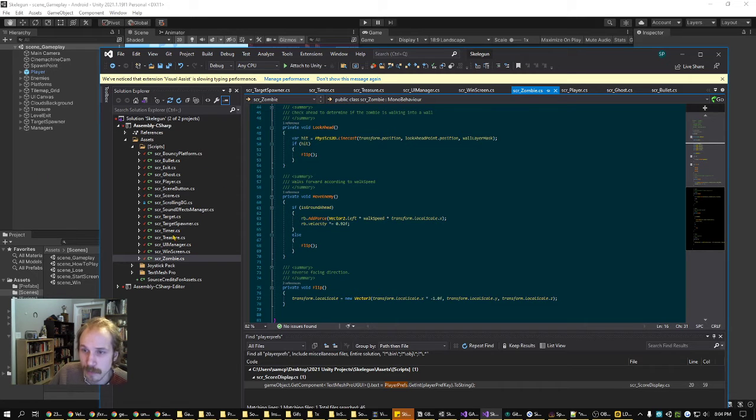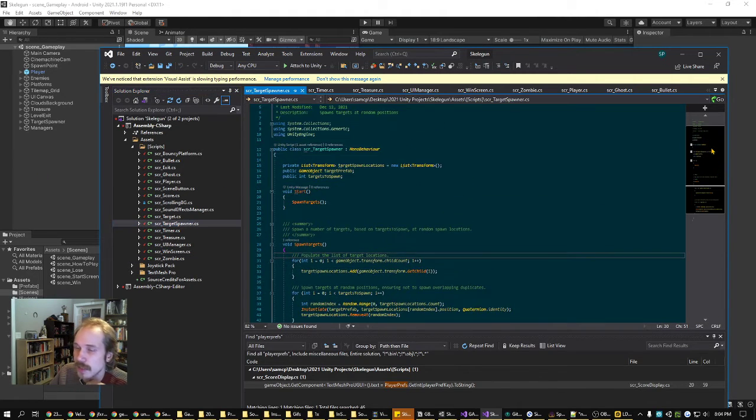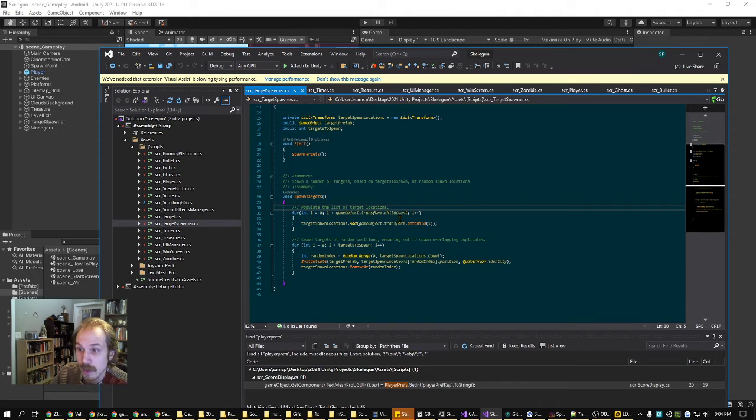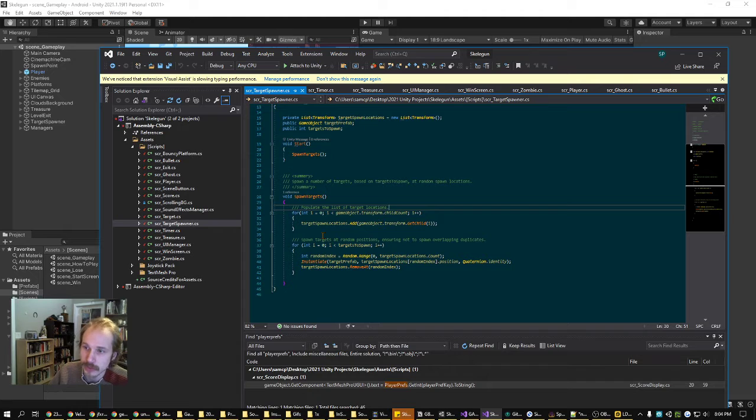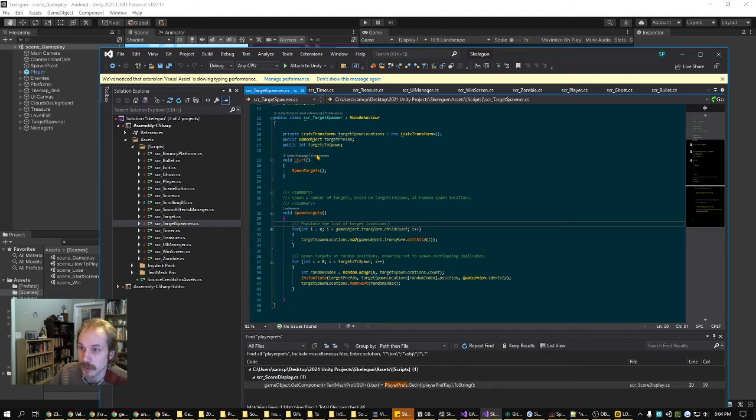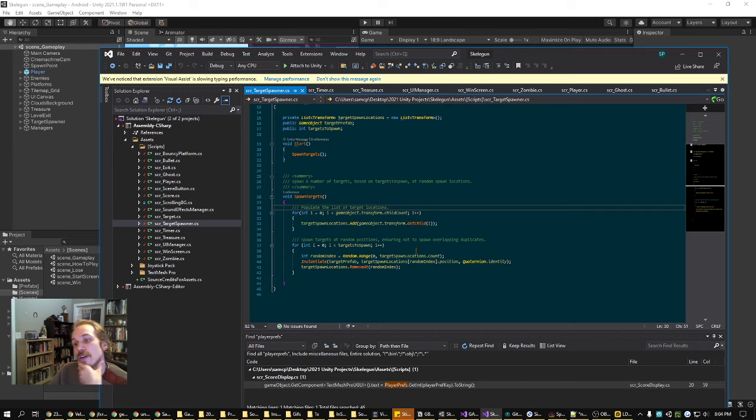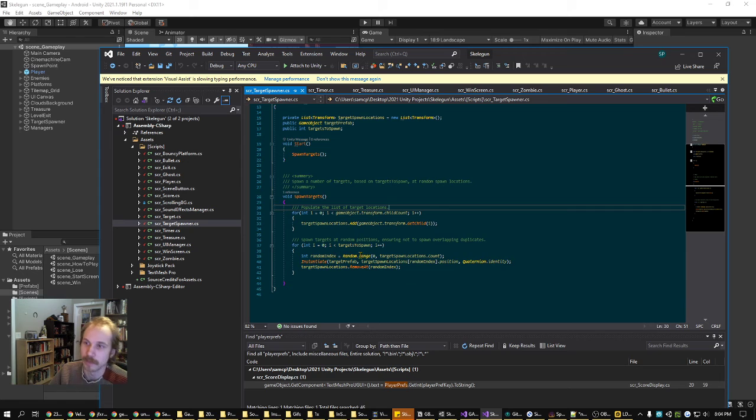And then finally the target spawner, which is what is responsible for the random position of the targets. It's got children with possible target positions and then based on how many targets we want to spawn, which is set here in the inspector, it'll spawn targets in those. And it'll make sure that there aren't duplicates or overlapping ones by removing the used spots from this list.